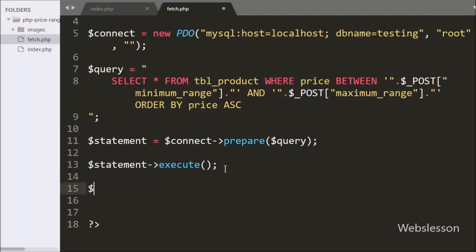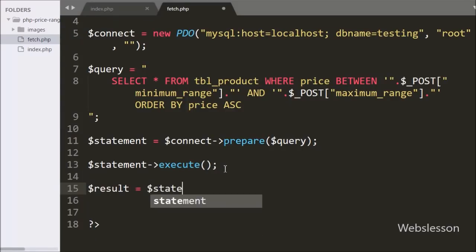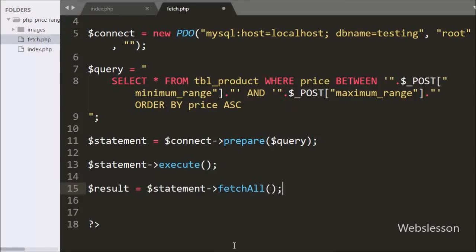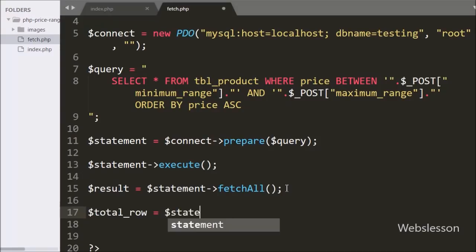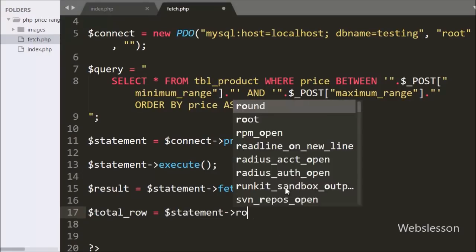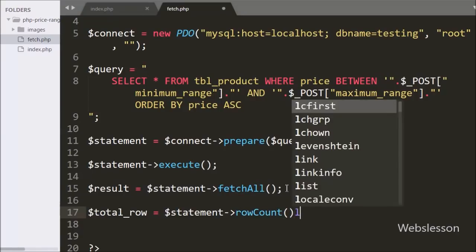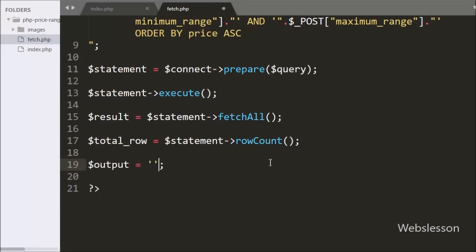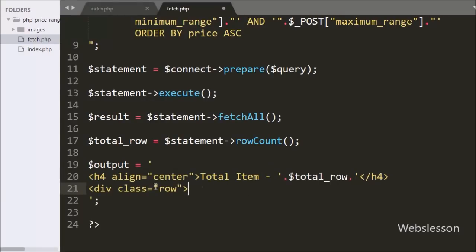After query execution we want to fetch results, so we write $result equal to $statement->fetchAll(), which fetches all query execution results. We also write $total_row equal to $statement->rowCount(), which returns the number of rows. Below this, $output is set to display a 'total items' text showing the $total_row value, indicating the number of items listed on the web page.